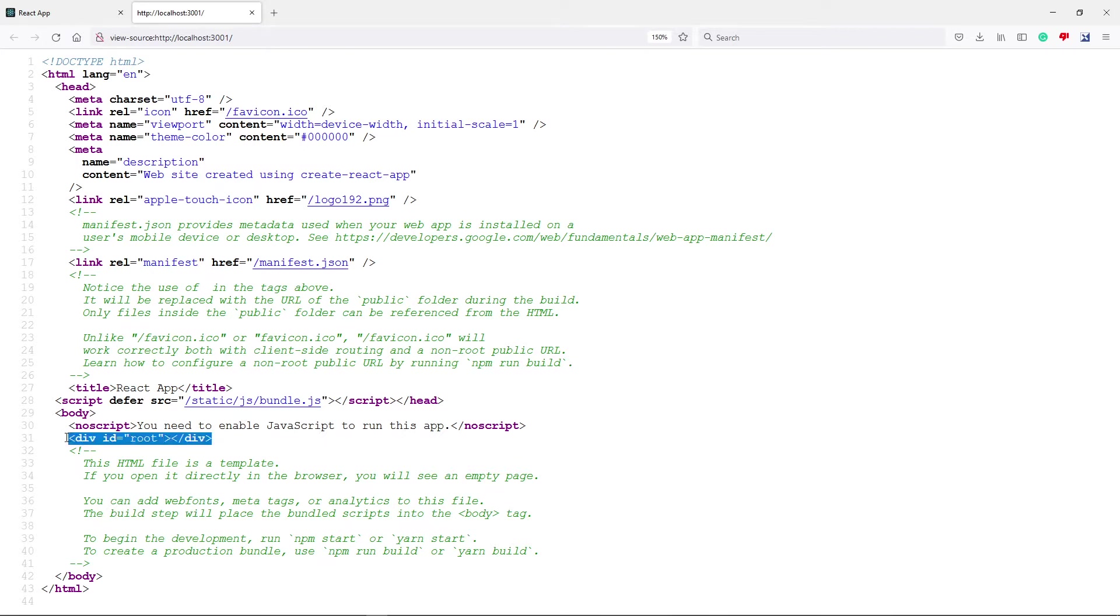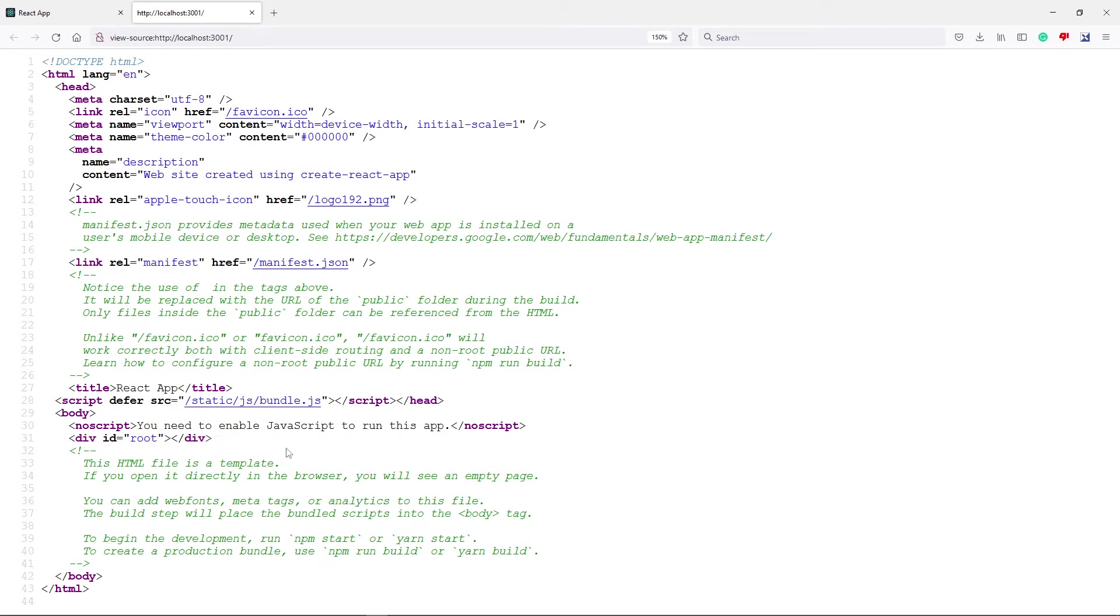Now Next.js is solving this problem by pre-rendering all the HTML needed for that page with its data between its div tags. Let me show you.